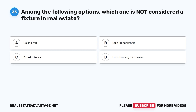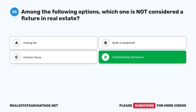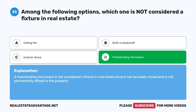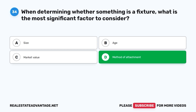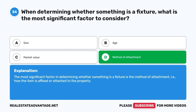Question 33: Among the following options, which one is not considered a fixture in real estate? A. Ceiling fan. B. Built-in bookshelf. C. Exterior fence. D. Freestanding microwave. The correct answer is D, freestanding microwave. A freestanding microwave is not considered a fixture in real estate since it can be easily moved and is not permanently affixed to the property. Question 34: When determining whether something is a fixture, what is the most significant factor to consider? The correct answer is D, method of attachment — that is, how the item is affixed or attached to the property.